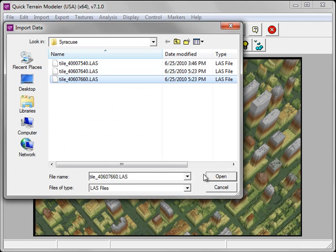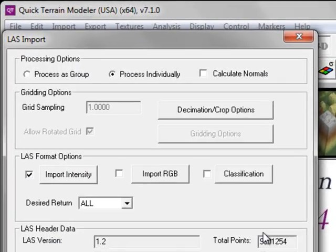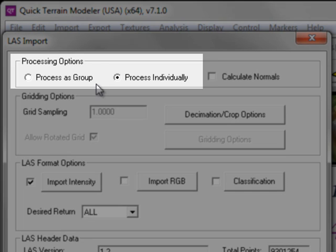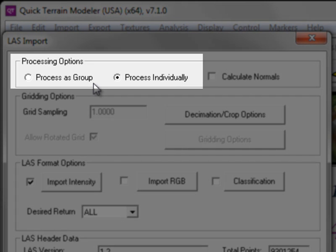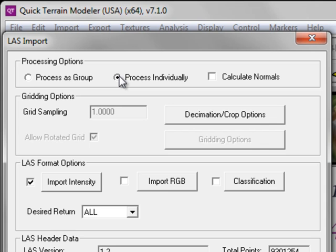I'm selecting my LAS file, which launches the LAS Import dialog. If you are loading more than one LAS file, pay attention to the processing options. Choose Process as Group if you'd like to treat your LAS files as a seamless virtual mosaic, or Process individually if you would like each LAS file to be treated as a separate model. Because I am only loading one LAS file, Process individually works fine.